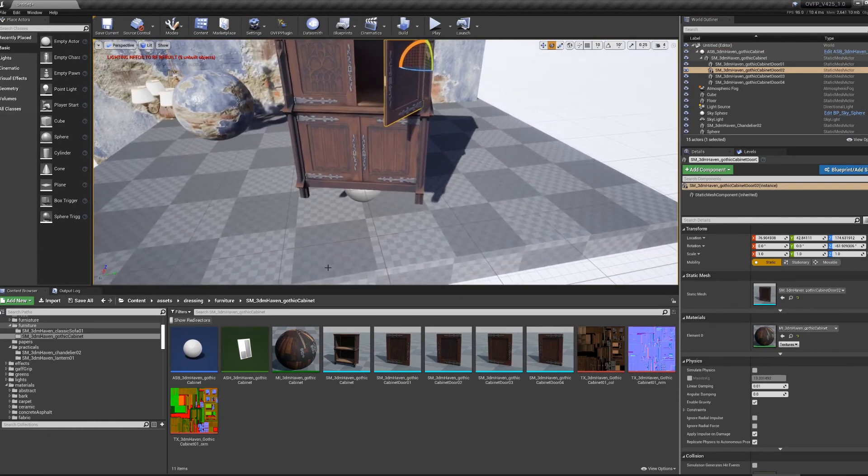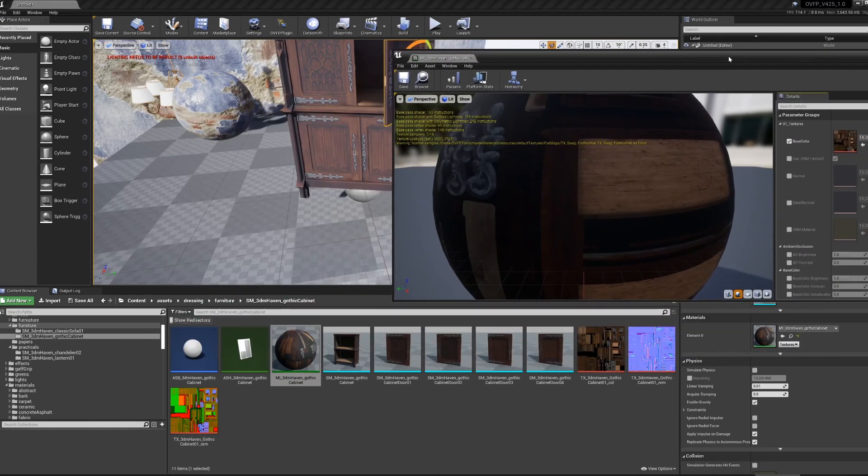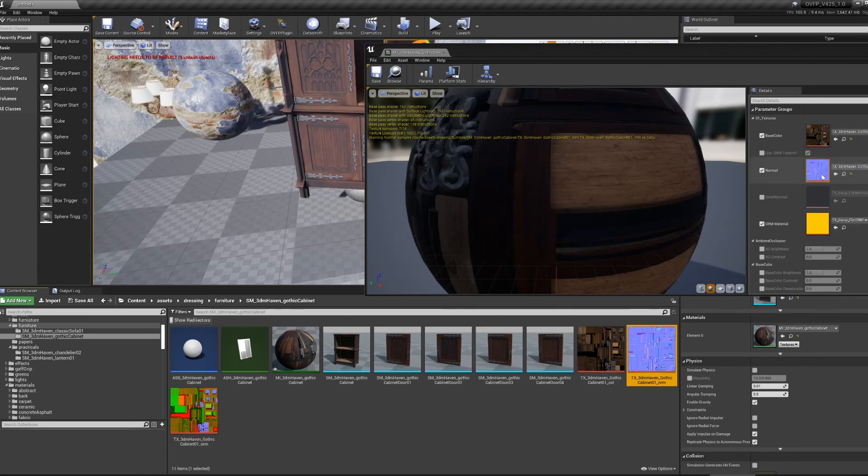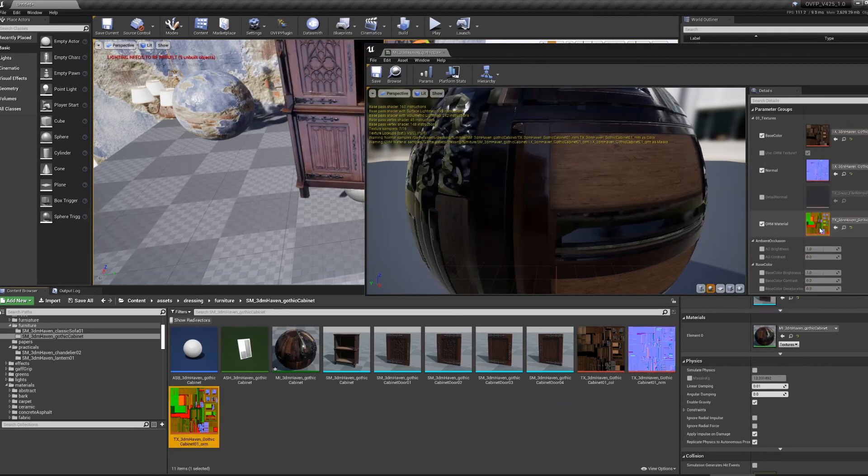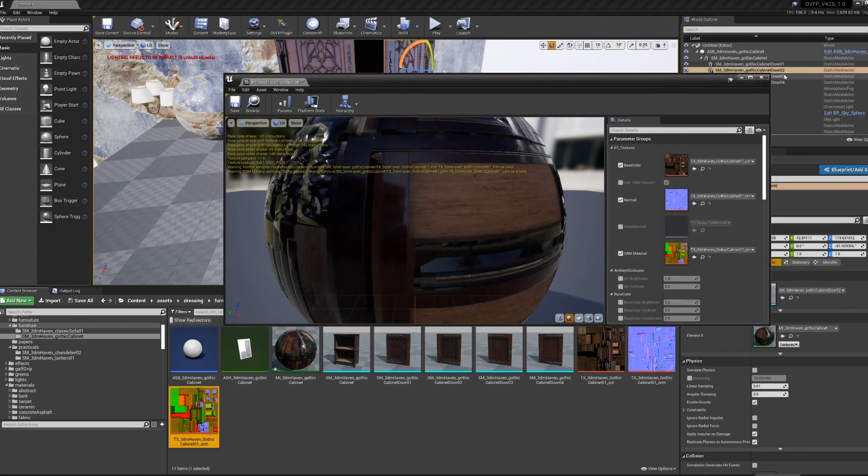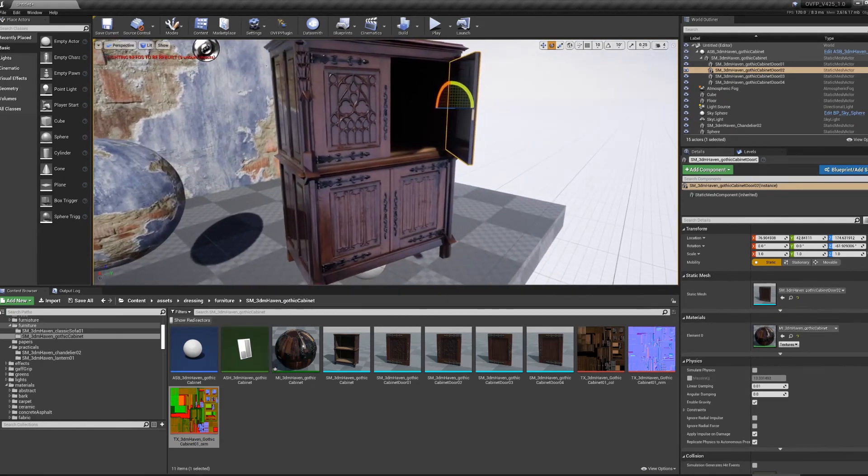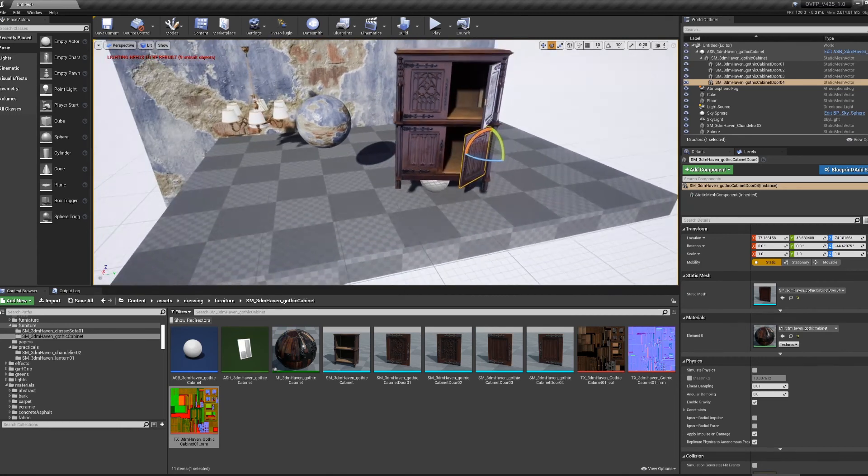Again, like before, you might have to do a little bit of material work to make it look correct. In this case, I'm going to reassign my normal and my ORM material. And now I have my Gothic Cabinet object in Unreal with opening and closing doors.